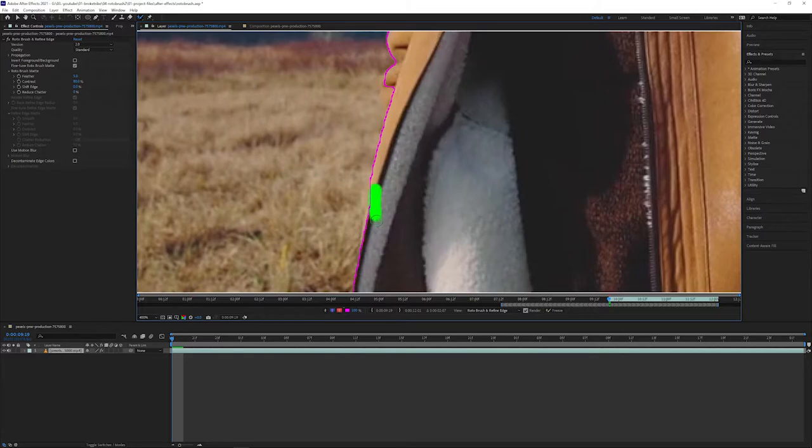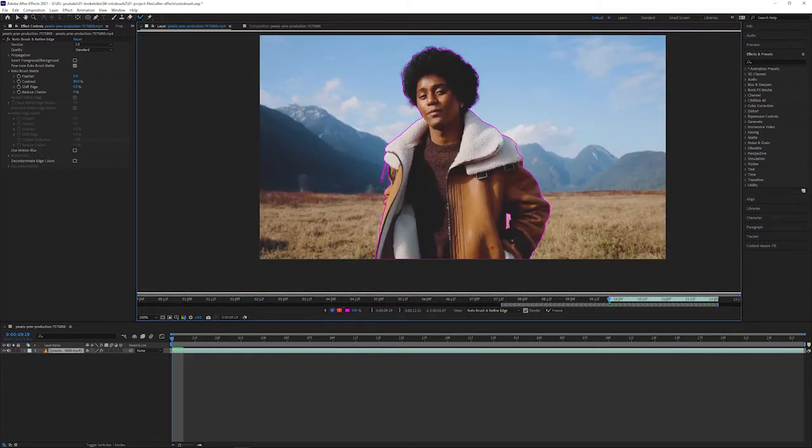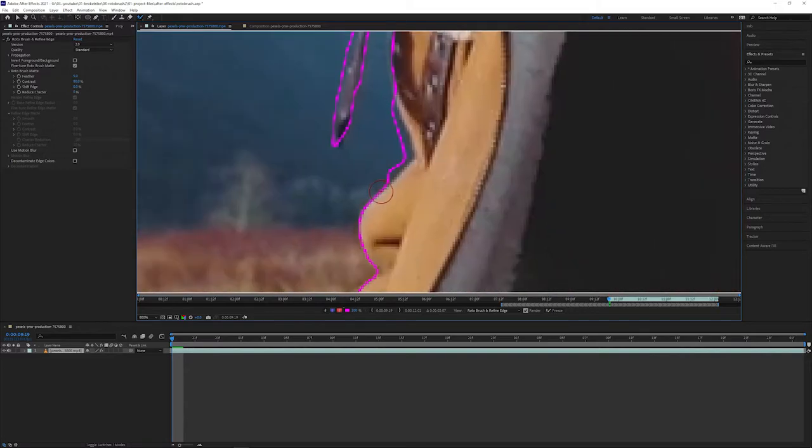To get the best results, we have to make sure that we have a very clean base frame to work off of. It doesn't need to be perfect, but make sure that these lines here are as close to the edges as possible.